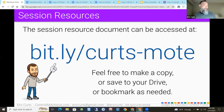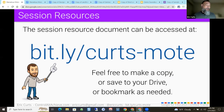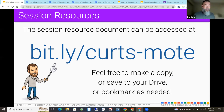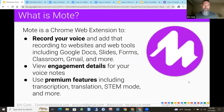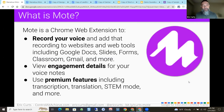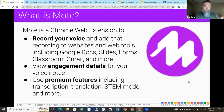I'll do my best to keep an eye on the chat — happy to take any questions throughout. So first things first: what is Mote? Mote is a Chrome extension that allows you to record your voice. That's the basic what it is. You record your voice, and then you can add that voice recording to all kinds of things — Docs, Slides, Forms, Classroom, Gmail, and all kinds of stuff. There's also the ability to view your engagement details to see who's interacting with those.